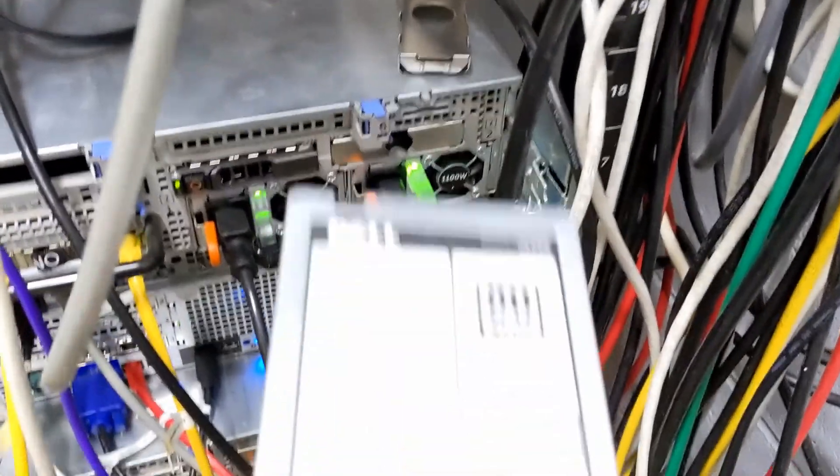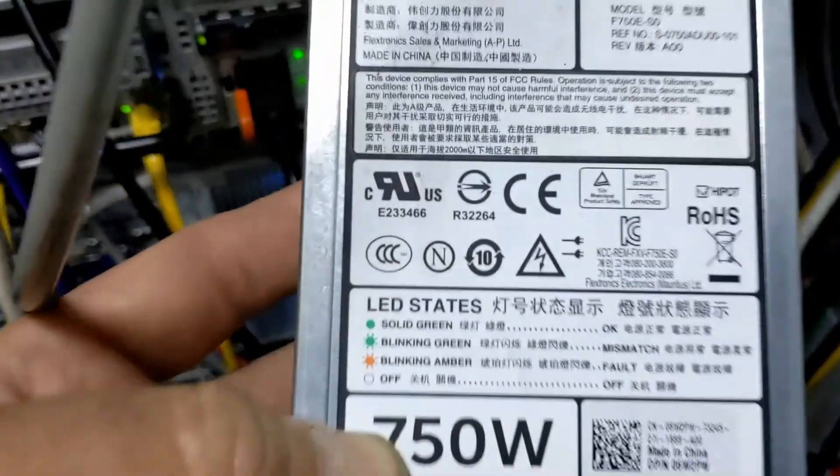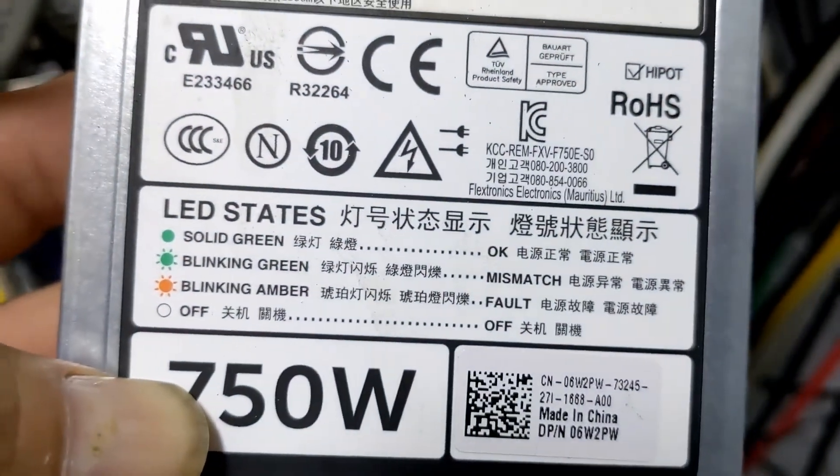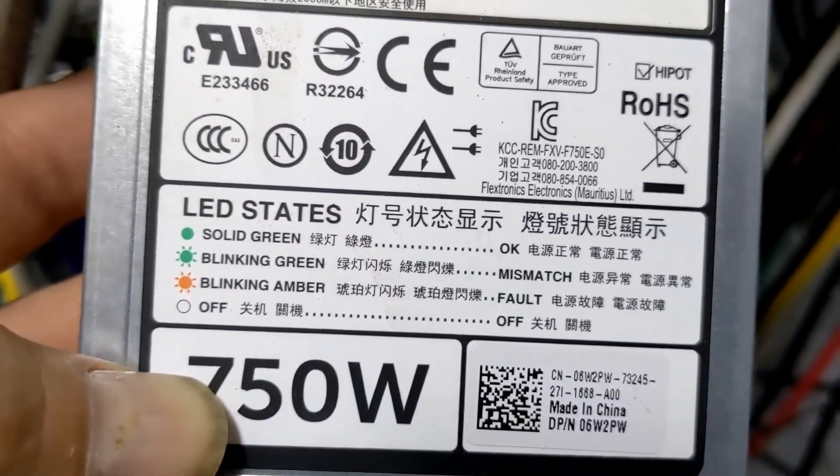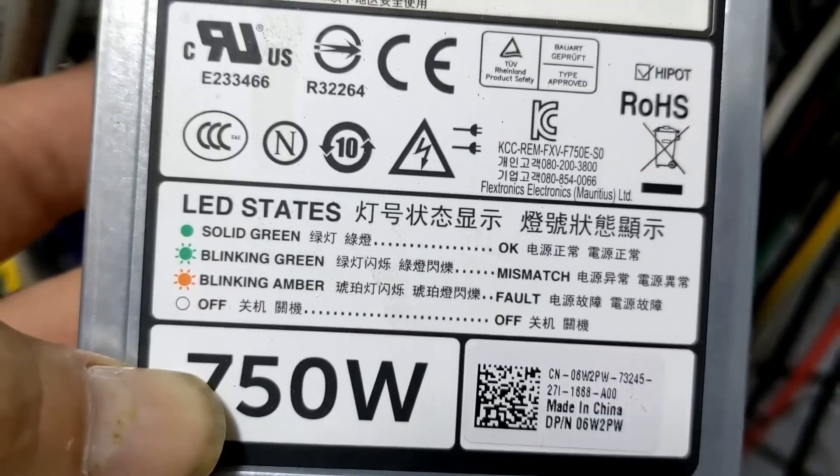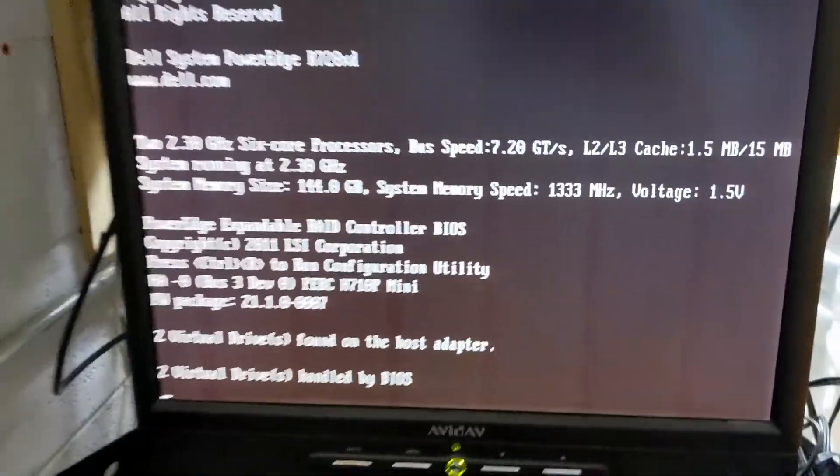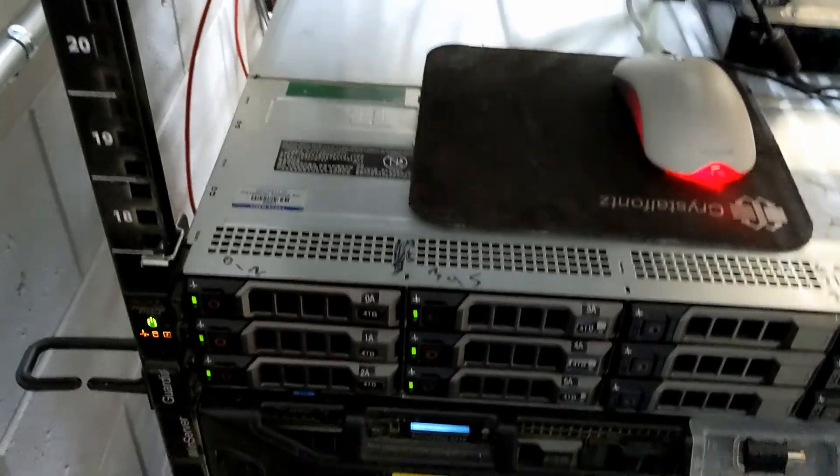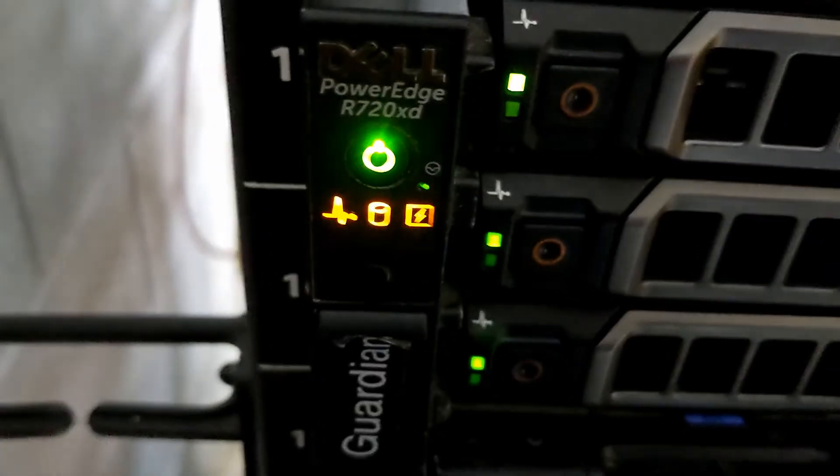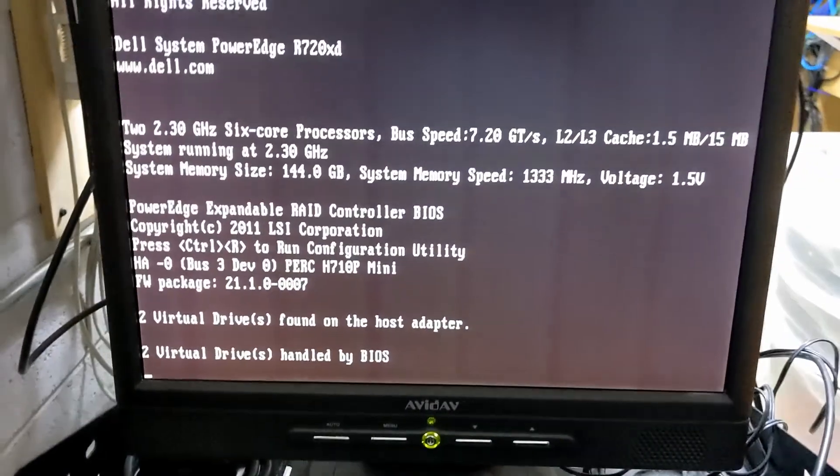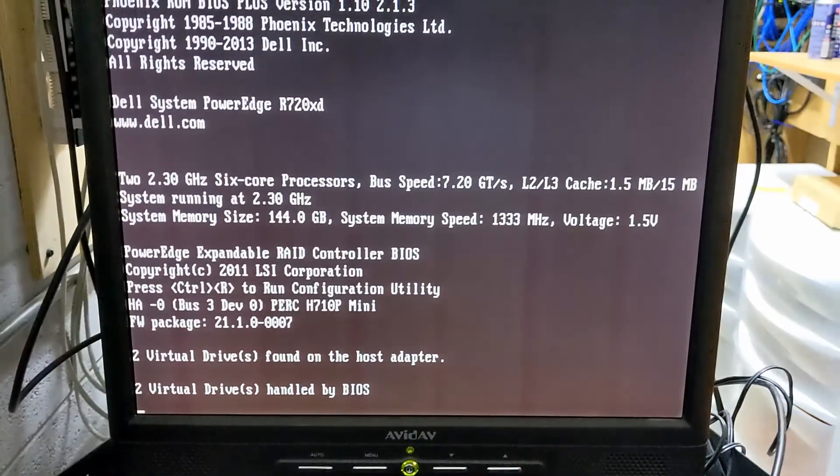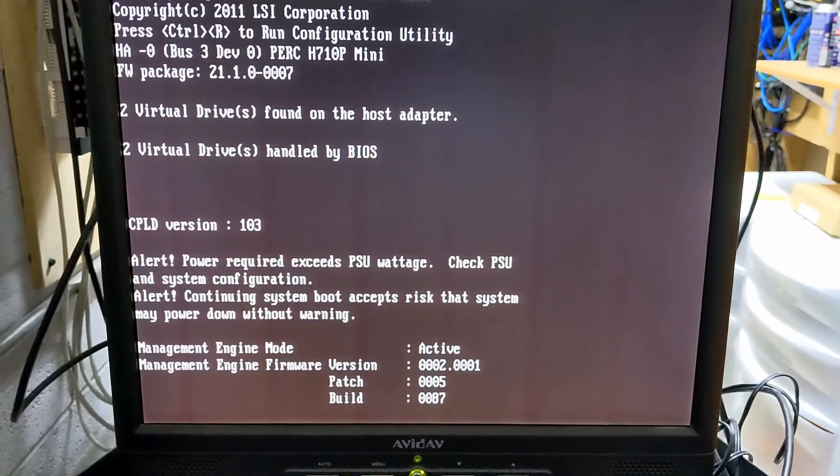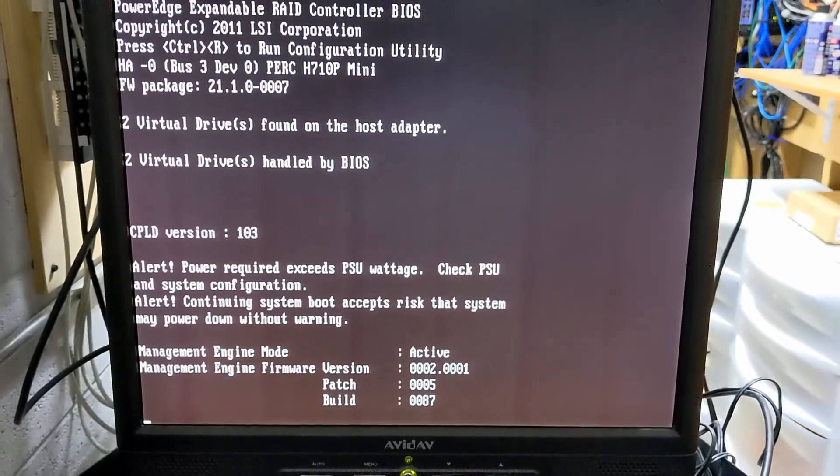Well blinking green says according to the little diagram here it says mismatch. Whatever that means. Okay. So it is coming back up though. It's got a lot of little blink years over here. Anyway going into the life cycle of the BIOS and we'll see what's going on with that.